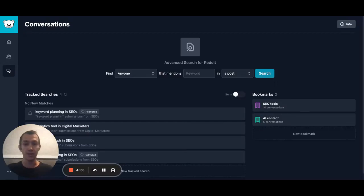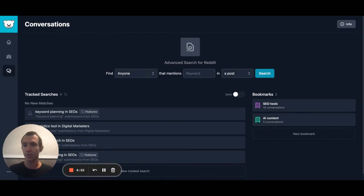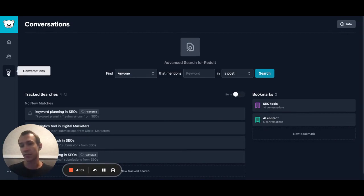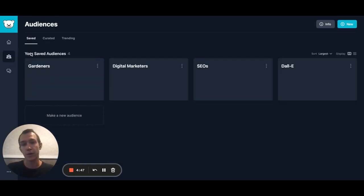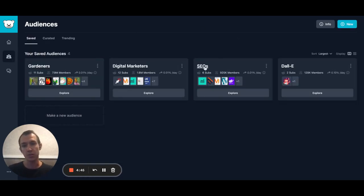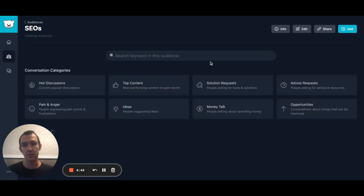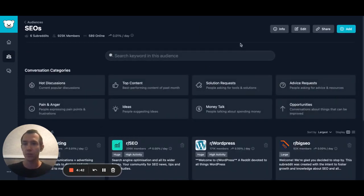I'm going to show you some of the advanced features around keyword tracking within GummiSearch. Your tracked keywords can be found right here on your conversations page. You can see I have four of them, and you can make a new one by making a search in the advanced search page or from any of your audiences.